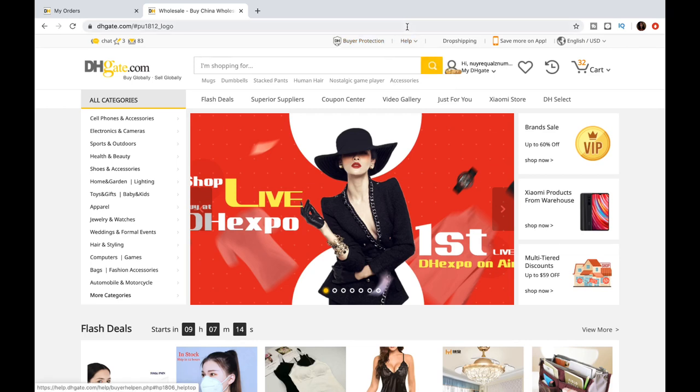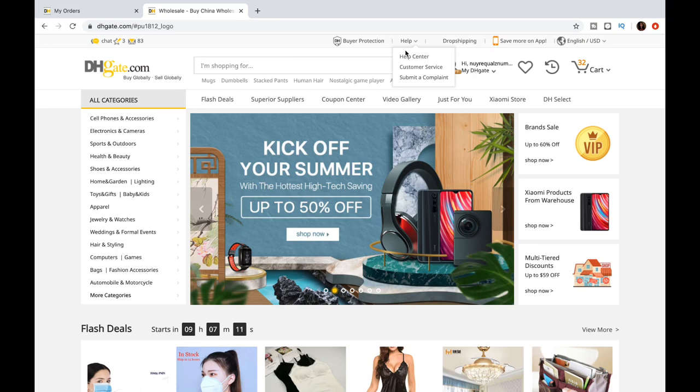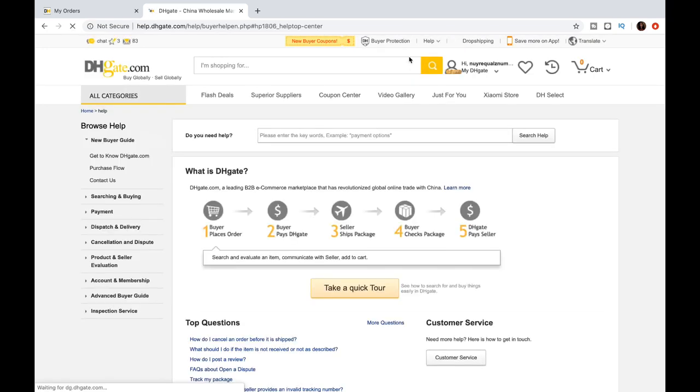So, here I'm using my laptop, but you can use your phone, so don't fret. Just stay tuned. Log into your account. Click the Help button at the top.